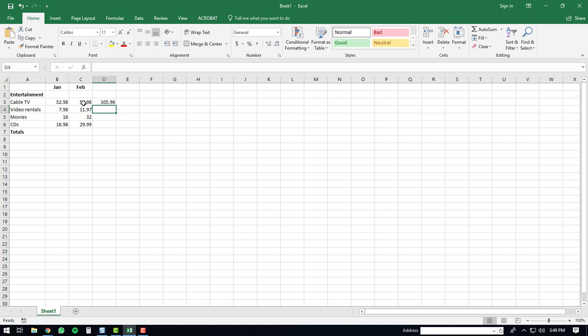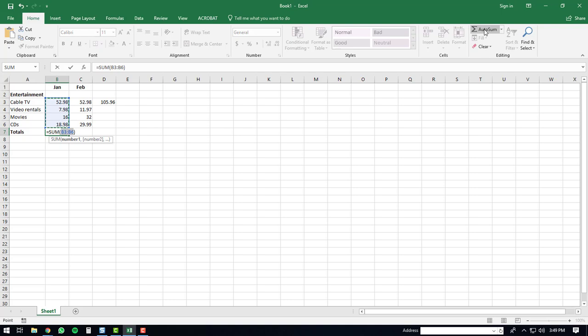Click in the cell that is immediately below the last number in the column, and then once again hit the AutoSum function. You can see that Microsoft Excel and the AutoSum function creates the formula for you.